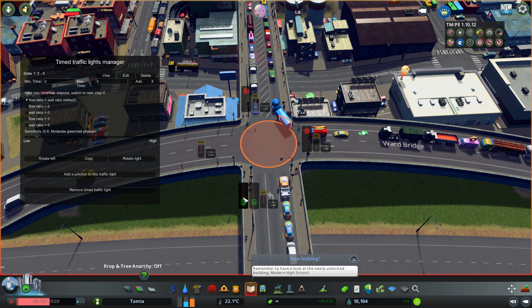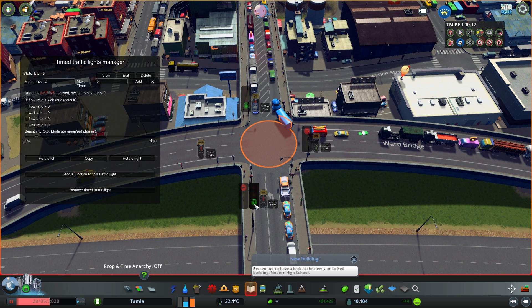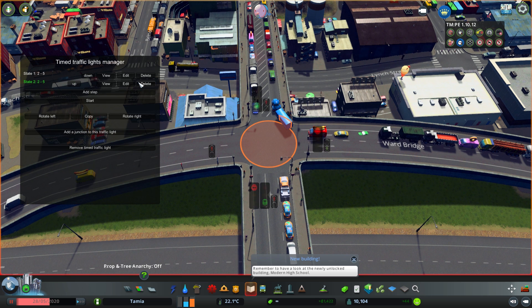For the second step, create another step where you bring this light to red — so that light turns off — and this one becomes green. That's the second step. It's not a problem for this lane because those cars can still go. Click 'Add'.